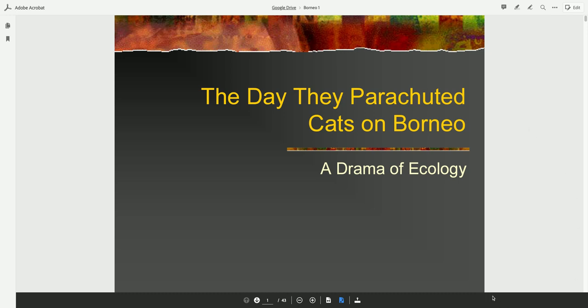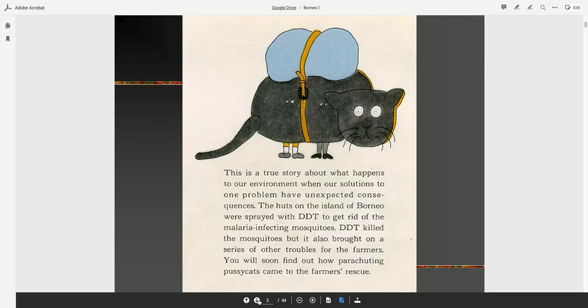The Day They Parachuted Cats on Borneo, a Drama of Ecology. This is a true story about what happens to our environment when our solutions to one problem have unexpected consequences.